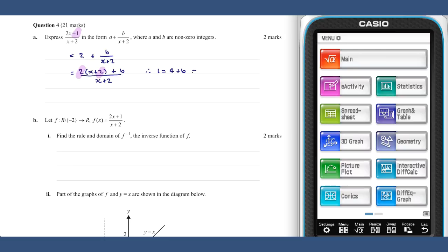This tells us that b equals minus three. So our finished result is two plus (minus three) over x plus two. This result can also be obtained from our ClassPad using the proper fraction command.